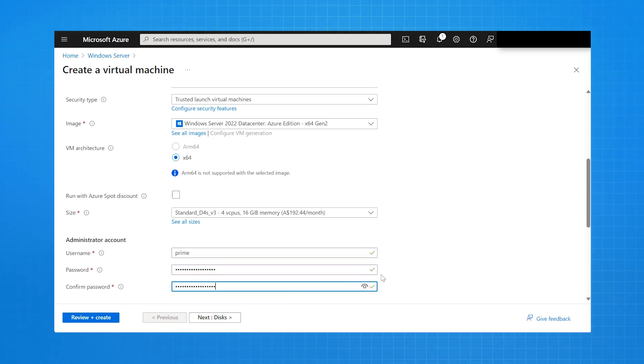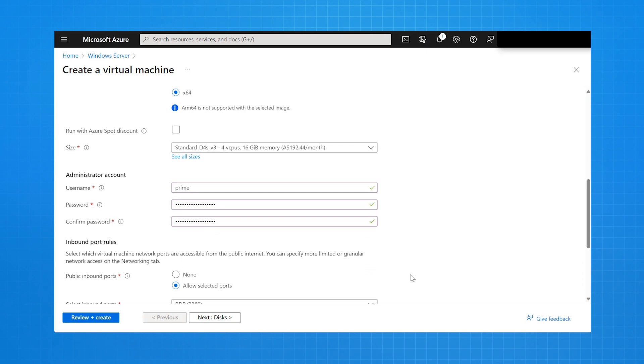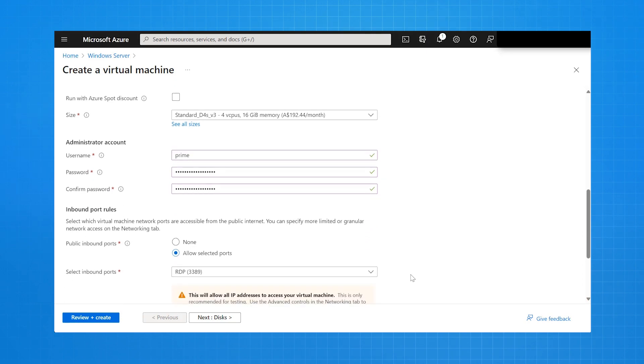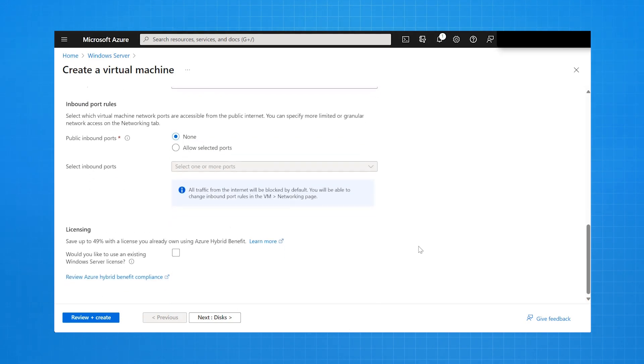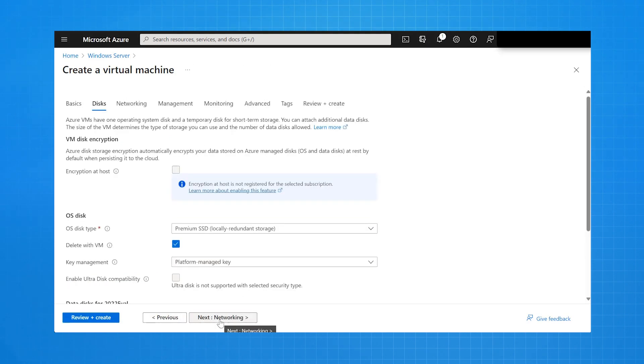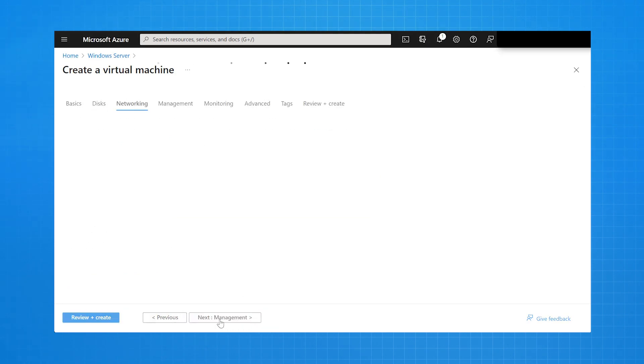I give it the administrator name, Prime, and I provide a password. Here, I'm just going to go with the defaults except I'm going to close off all inbound public ports because I don't want this server open to the internet on the RDP port. I'll fix that in a minute.